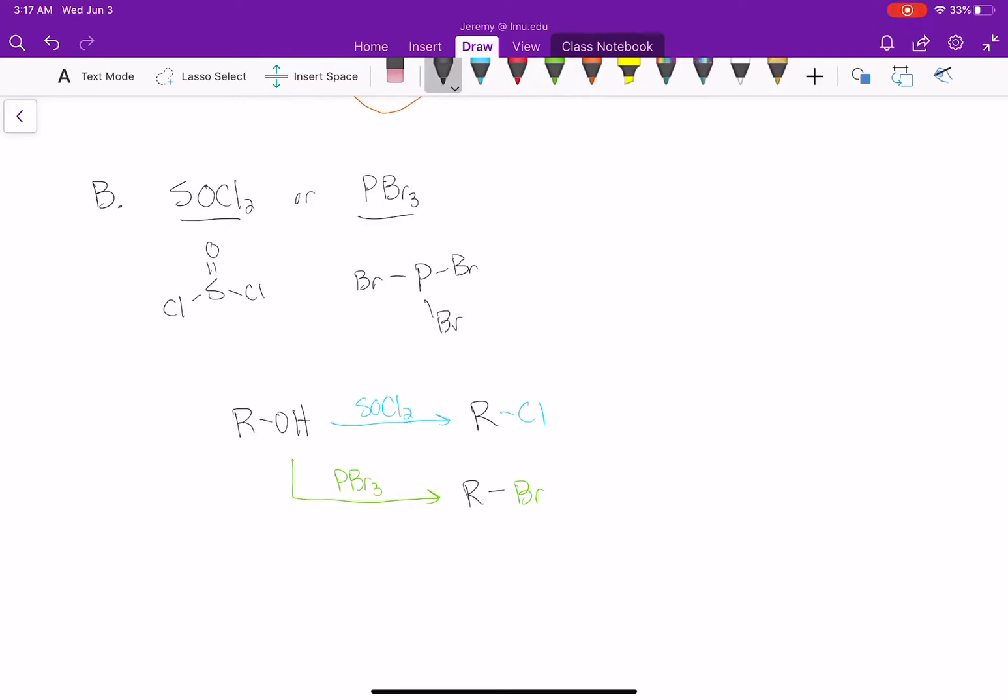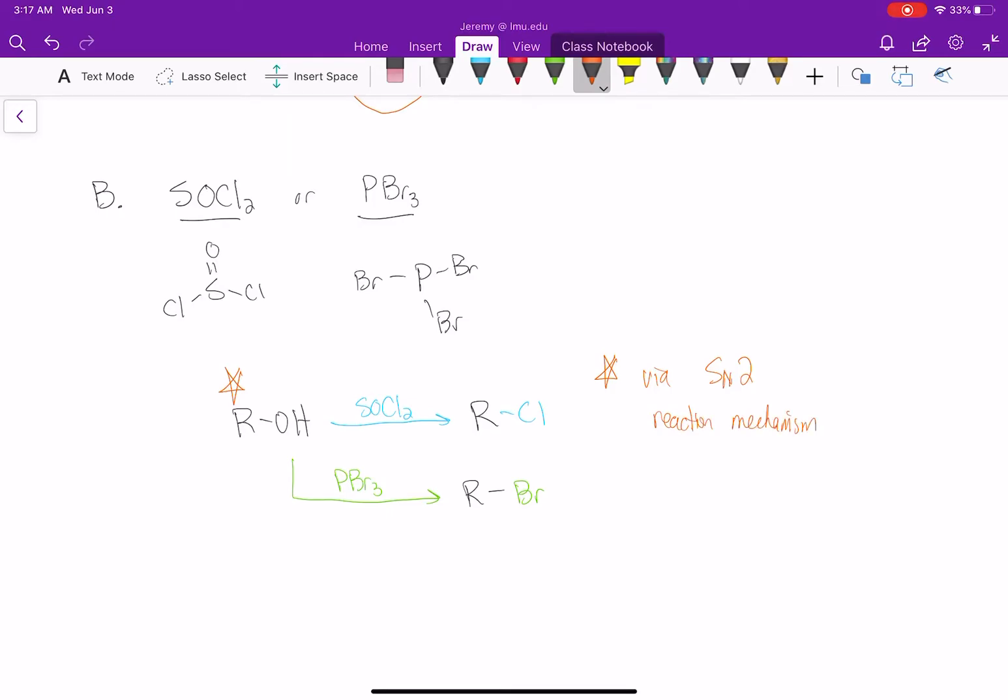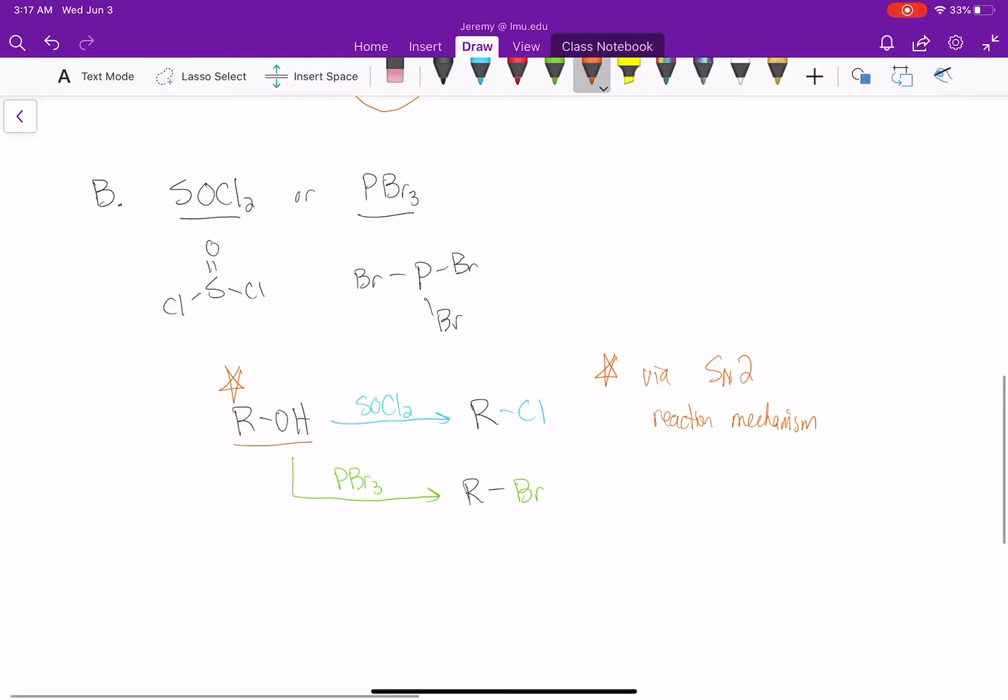What we need to know about both reactions is they occur via an SN2 mechanism. We can convert alcohols into alkyl chlorides and alkyl bromides using these special reagents, but they occur via SN2.